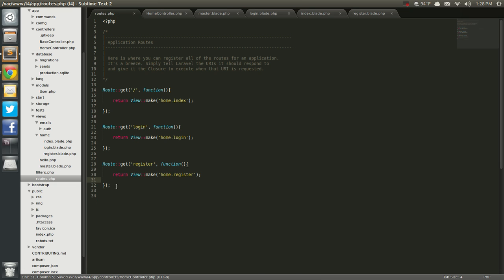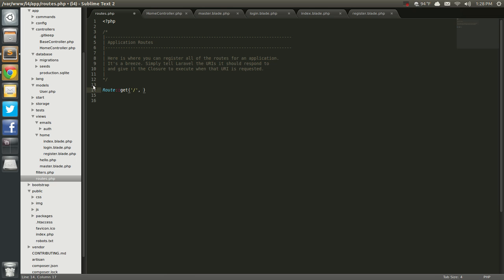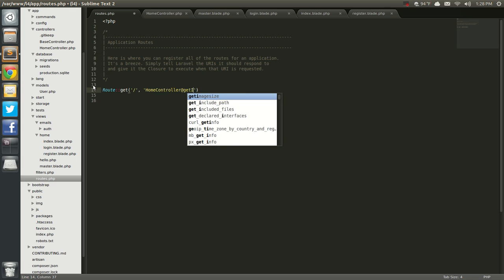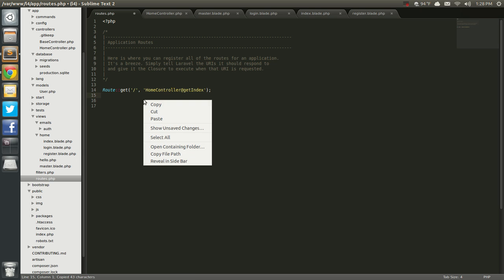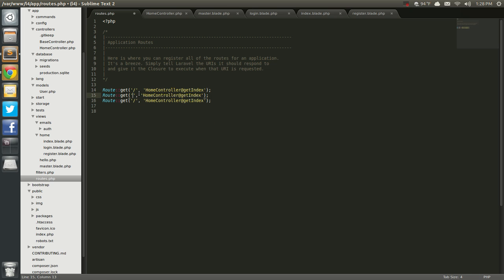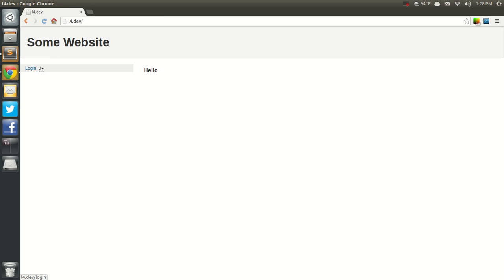So now we go out to the routes and we can get rid of all this and just say GET, it's going to be default, home controller at getIndex. Then paste for login and register — at getLogin, at getRegister. And that's making sure it all works. So it looks like it works here — login, register, that works, cancel, go back out. So there we go, it's all linked into our controllers.